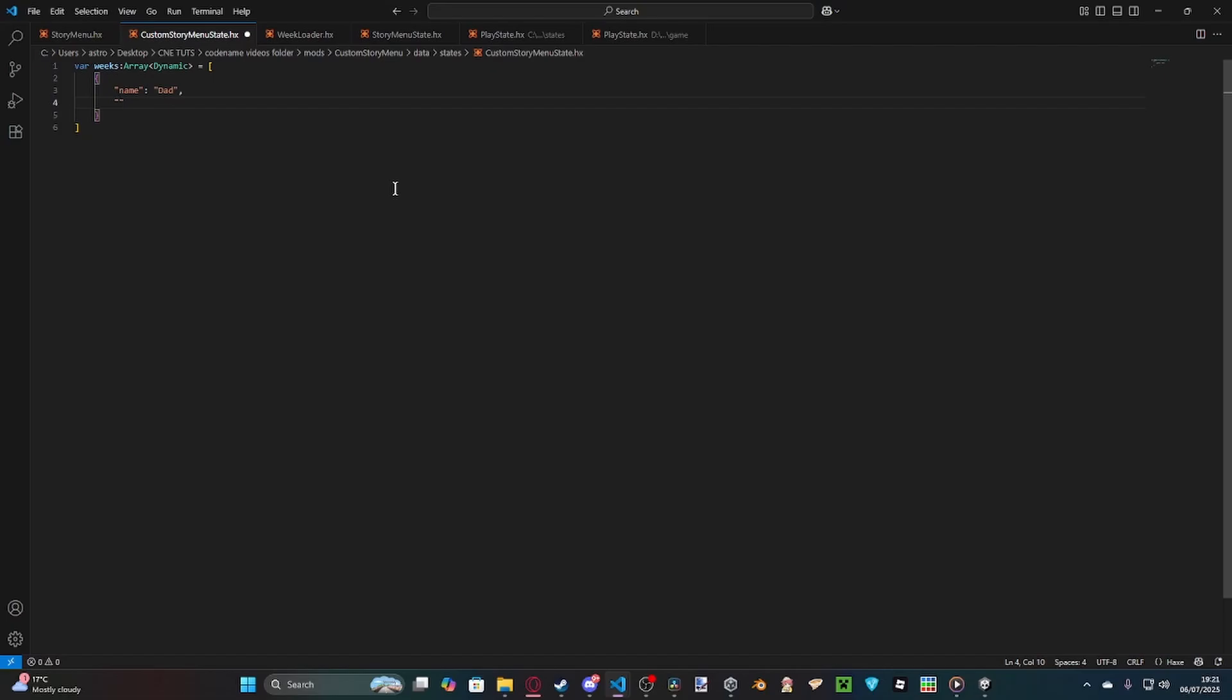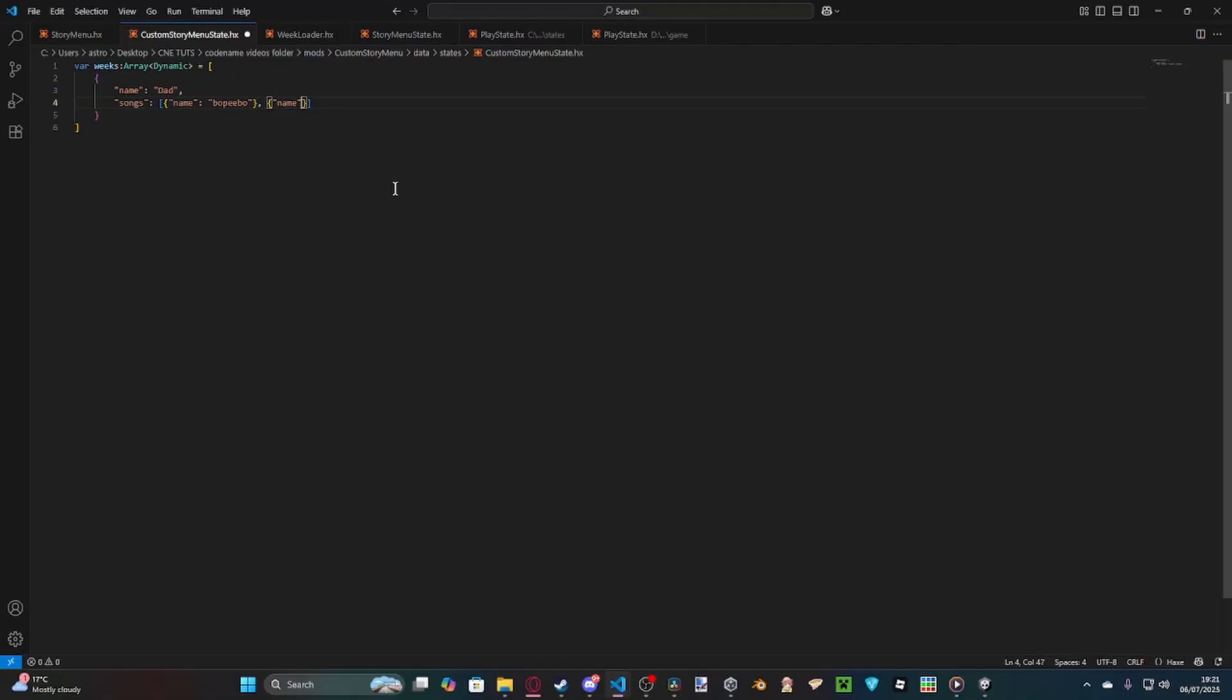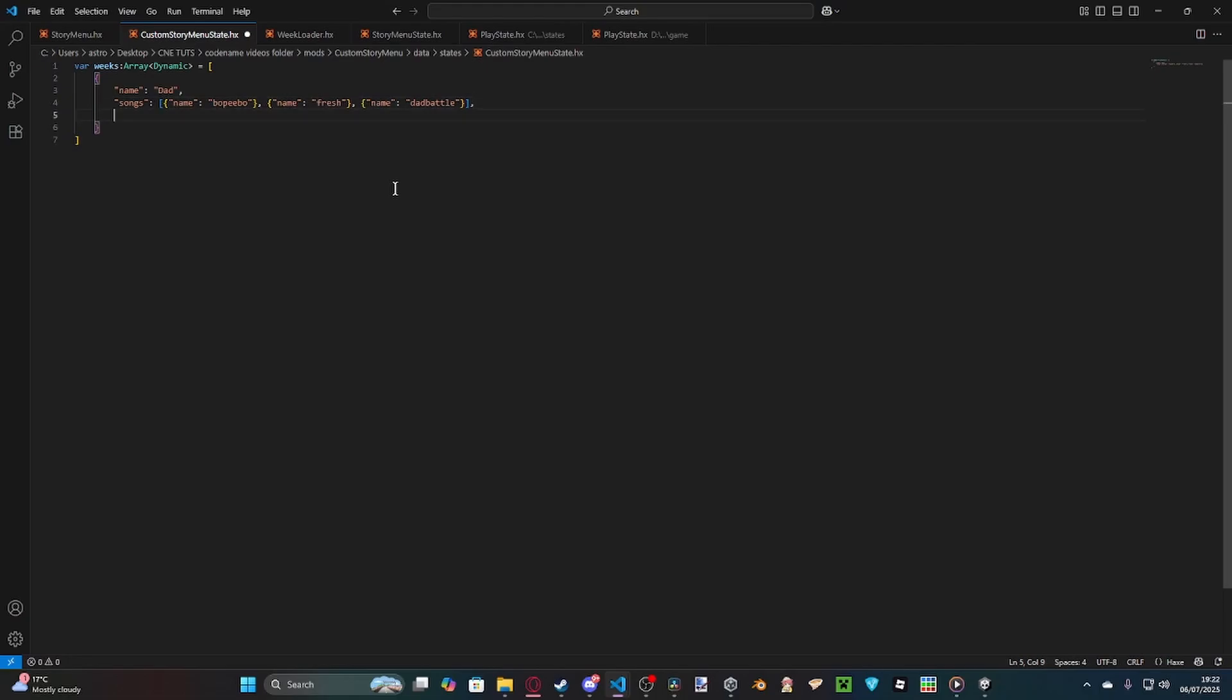And then inside, we've got our songs, which is we have, so we need to make a new item array. Name, we've got Bo Peepo as the first song. We have Fresh as the second. And then last but not least, we have Dad Battle as the last. Like this. You've got to make sure it's all lowercase to go with the song names.